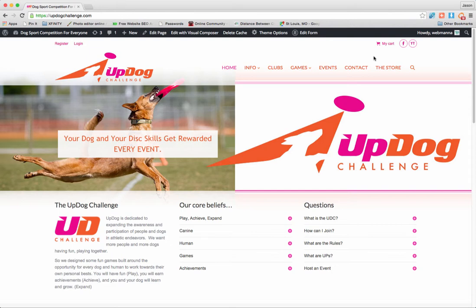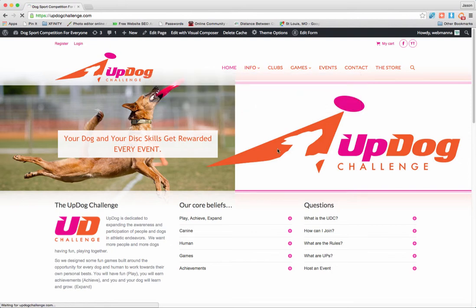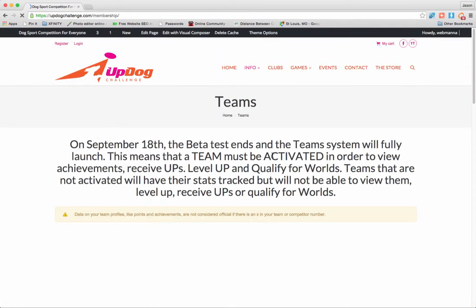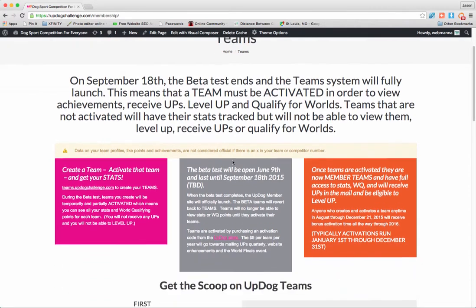So let's say this is your first time arriving here at UpDog. You're on the website, UpdogChallenge.com. You go, hey, what do I do now? I heard this thing about teams. I'll go to Info, and I'll click on Teams. This way I can learn more about it. So now I arrive on the Teams page.